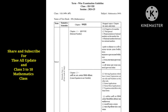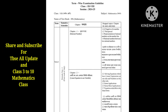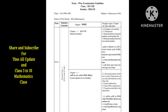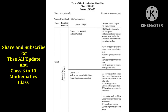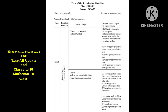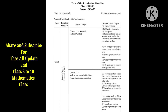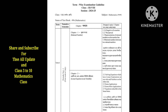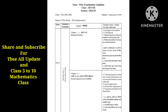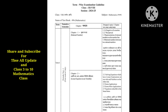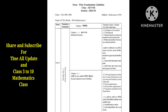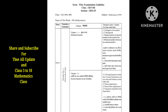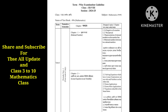TBSC Term-wise Examination Guideline, Class 8, 2024-25, Math Syllabus. Term 1 tentative schedule: Periodic Test 1 in the first week of July.